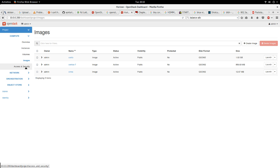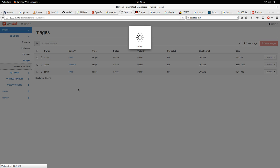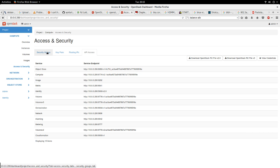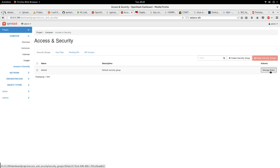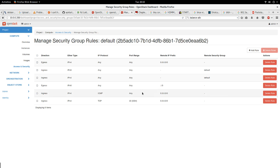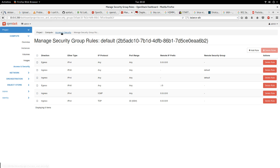Next is access and security. What do we have here? We have security groups. Basically security groups are synonymous to firewall or iptables. Basically here you can specify the ports that are allowed in or out from your environment. You can create a security group as you want.